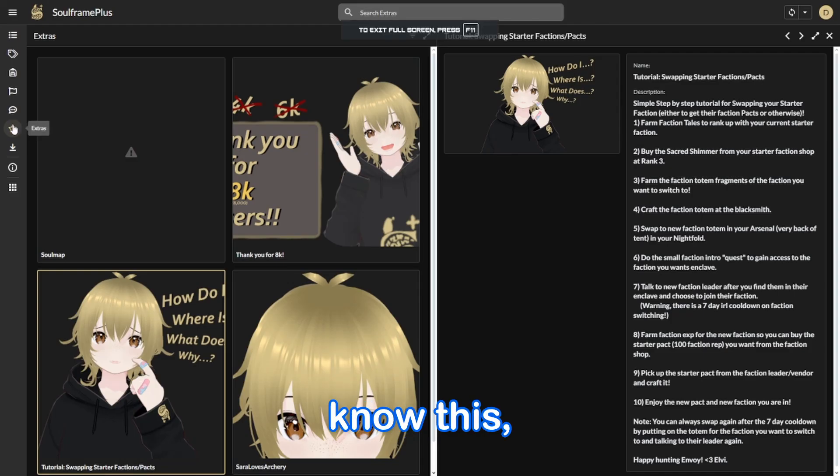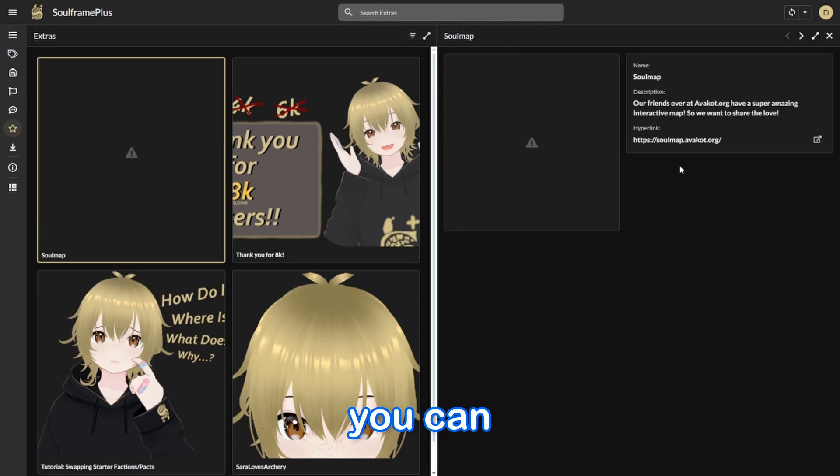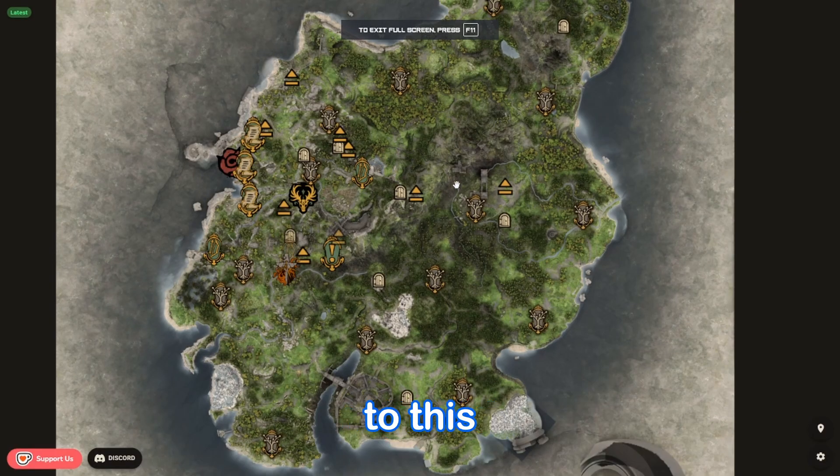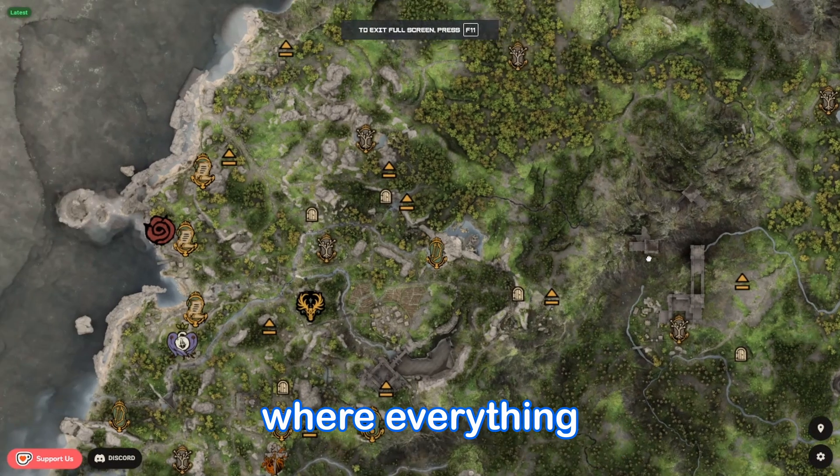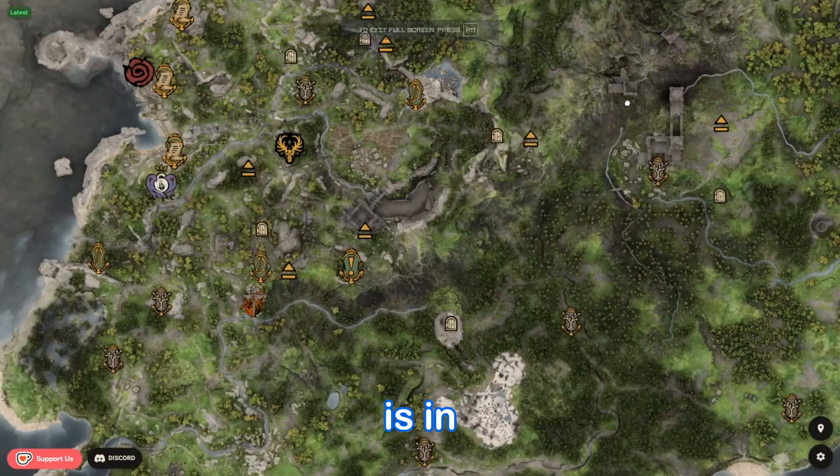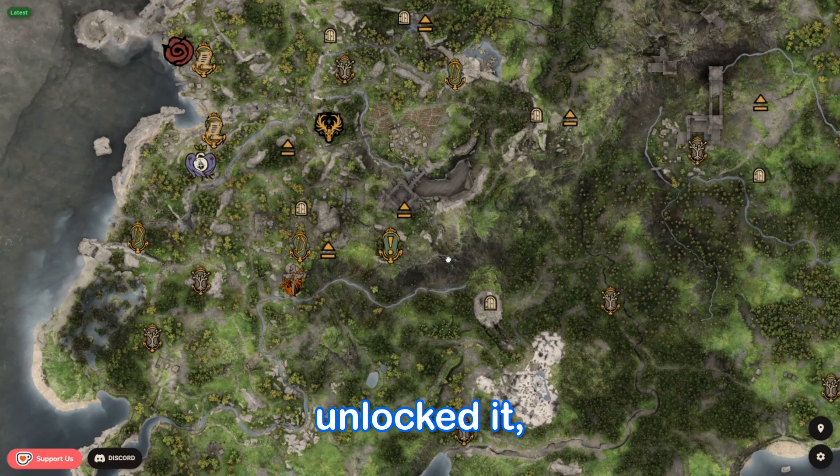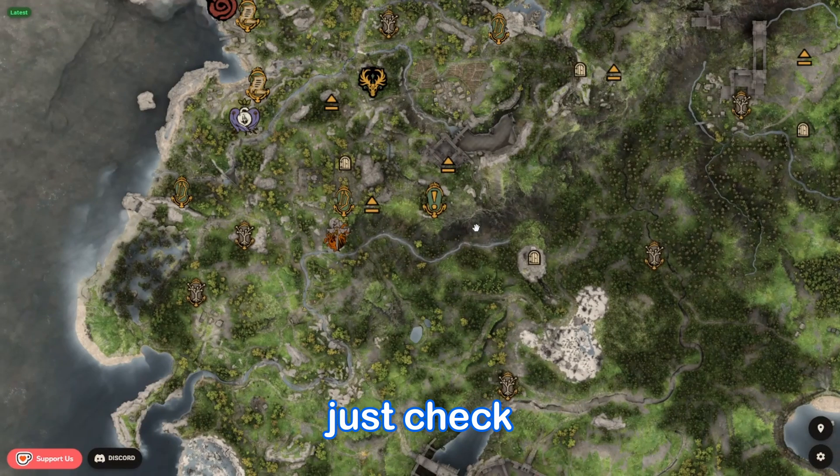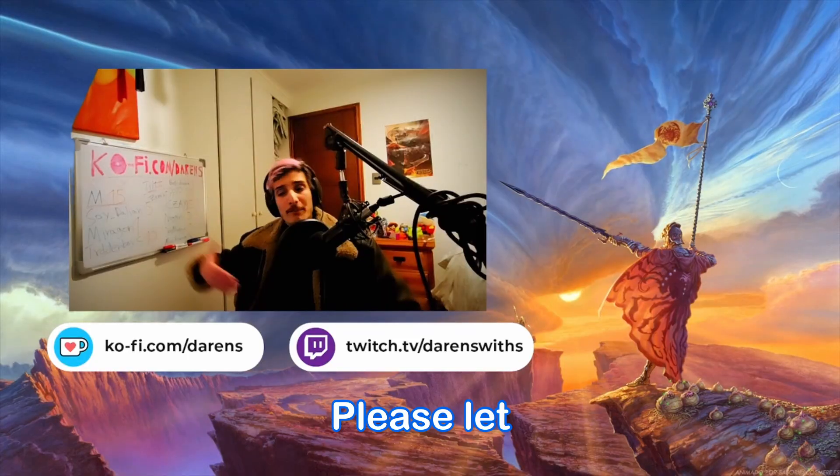Oh, and I didn't know this, but if you go to extras and then soul map, you can click right here and it will lead you to this interactable map where everything is in the game. If you haven't unlocked it, you can just check right here if you forgot about something. It's super cool.